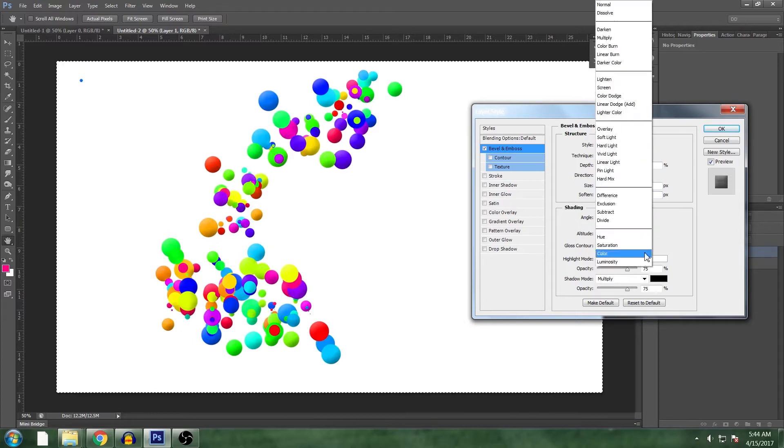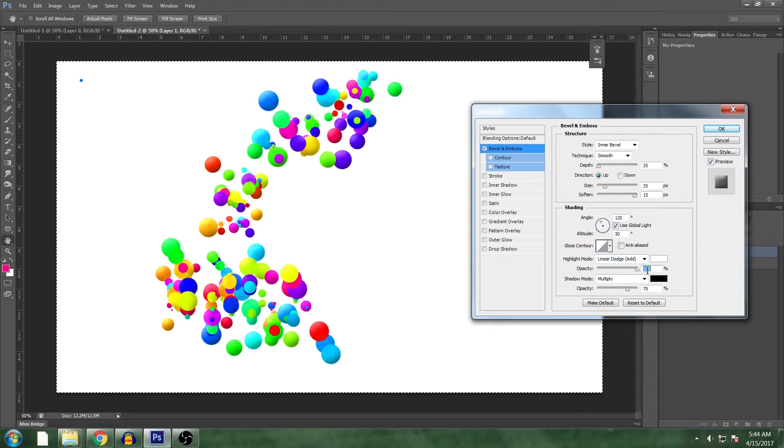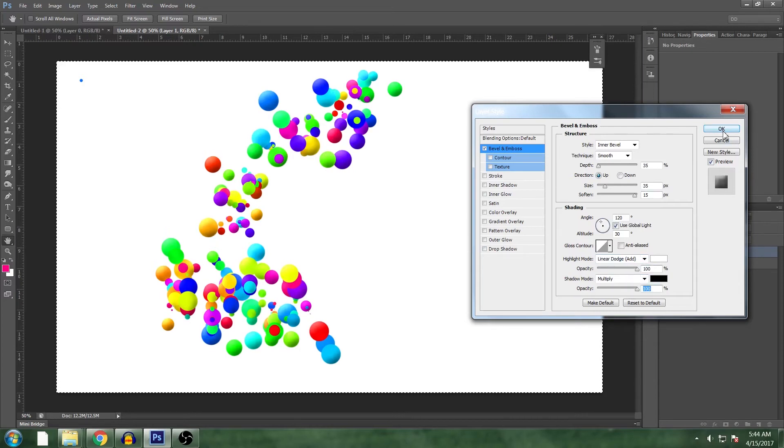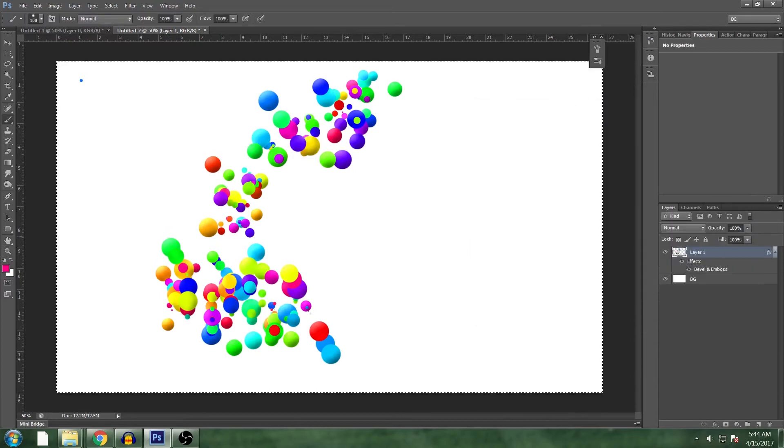Let's turn our highlight mode to add just so it's a little bit brighter. And turn both these shaders up to 100%.